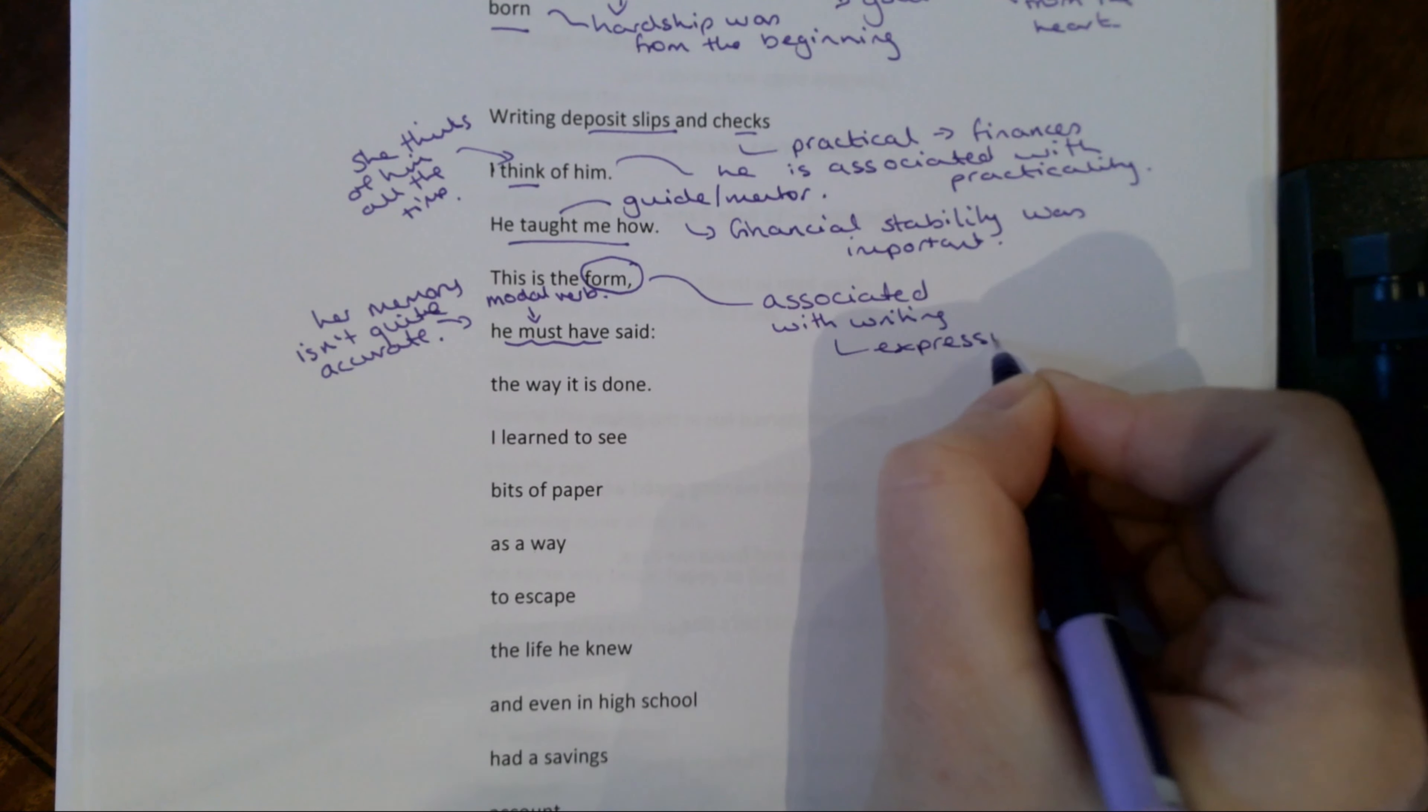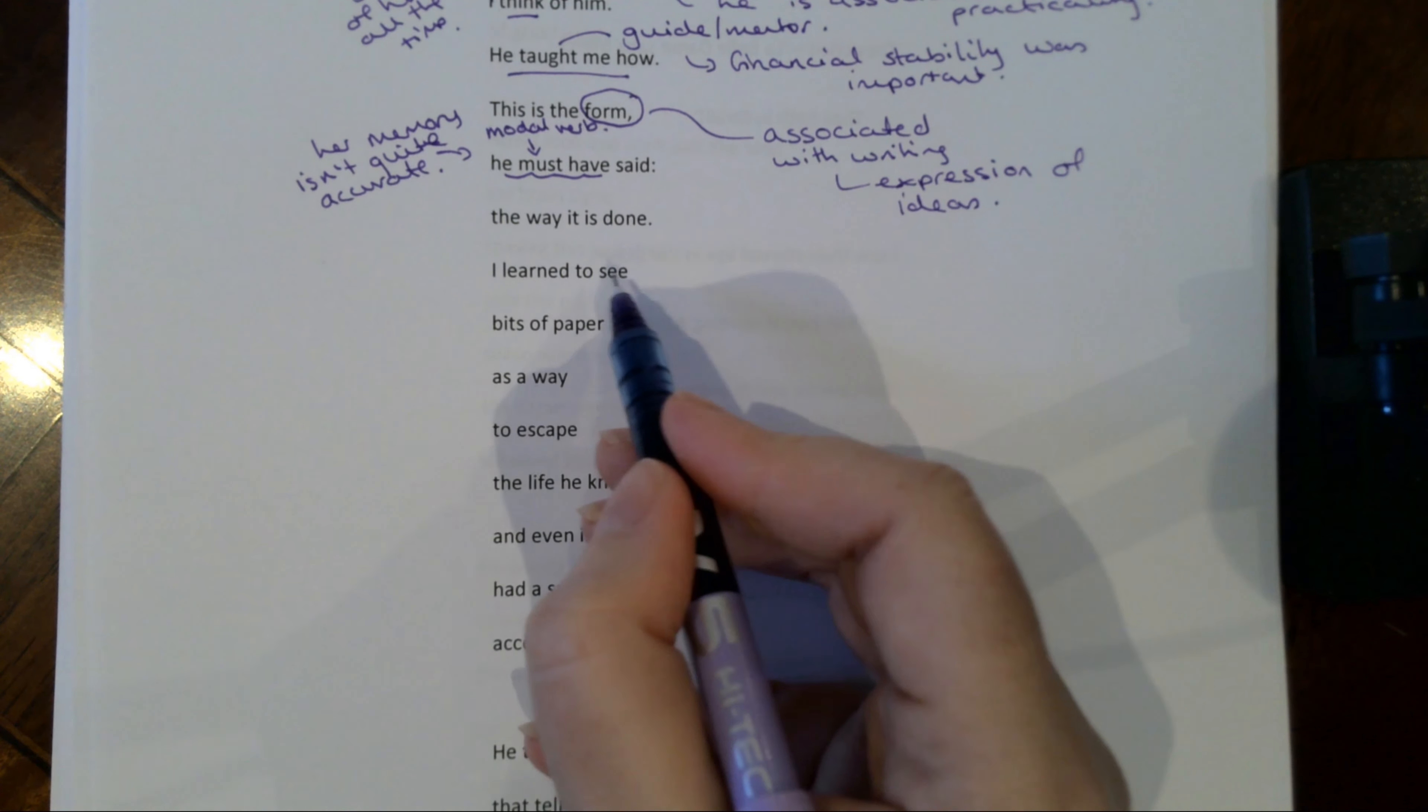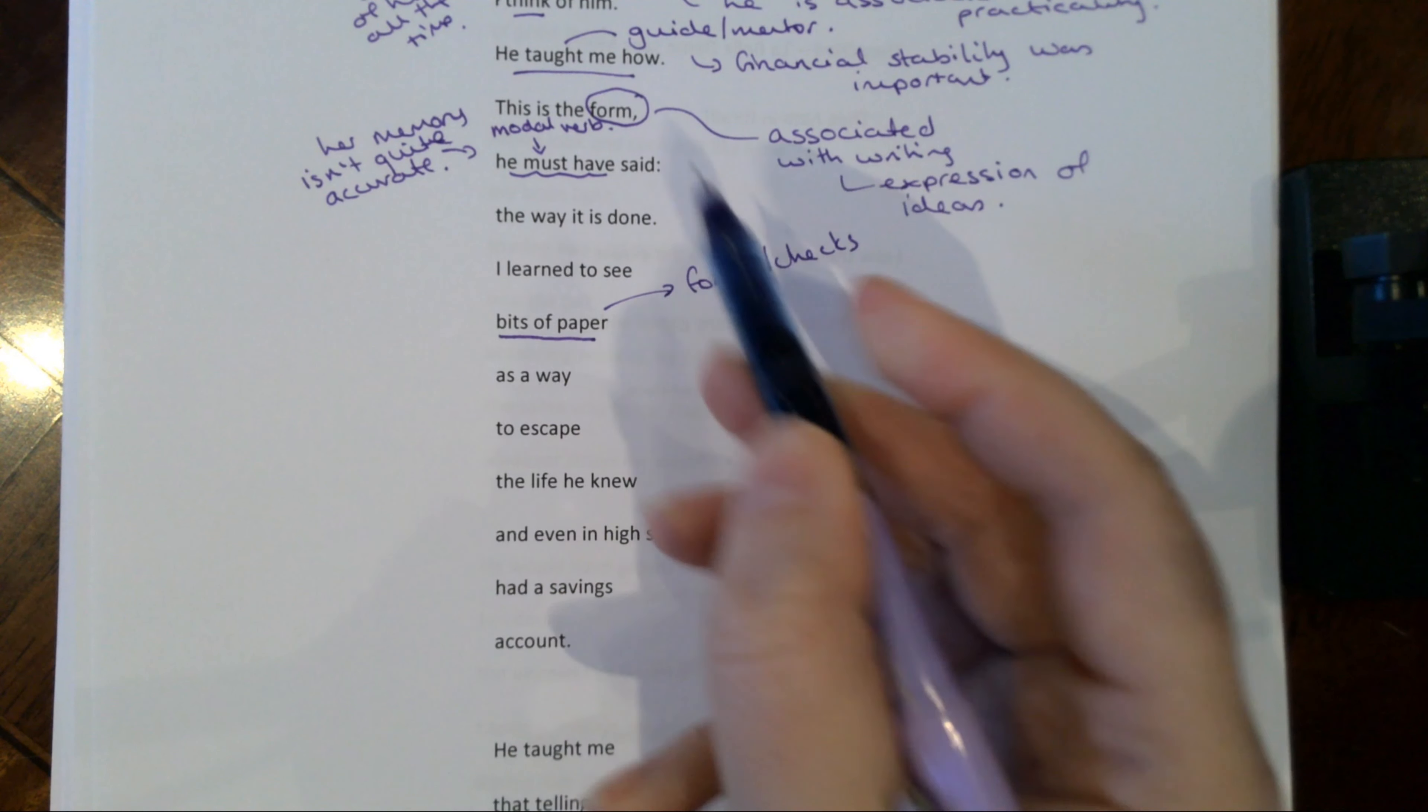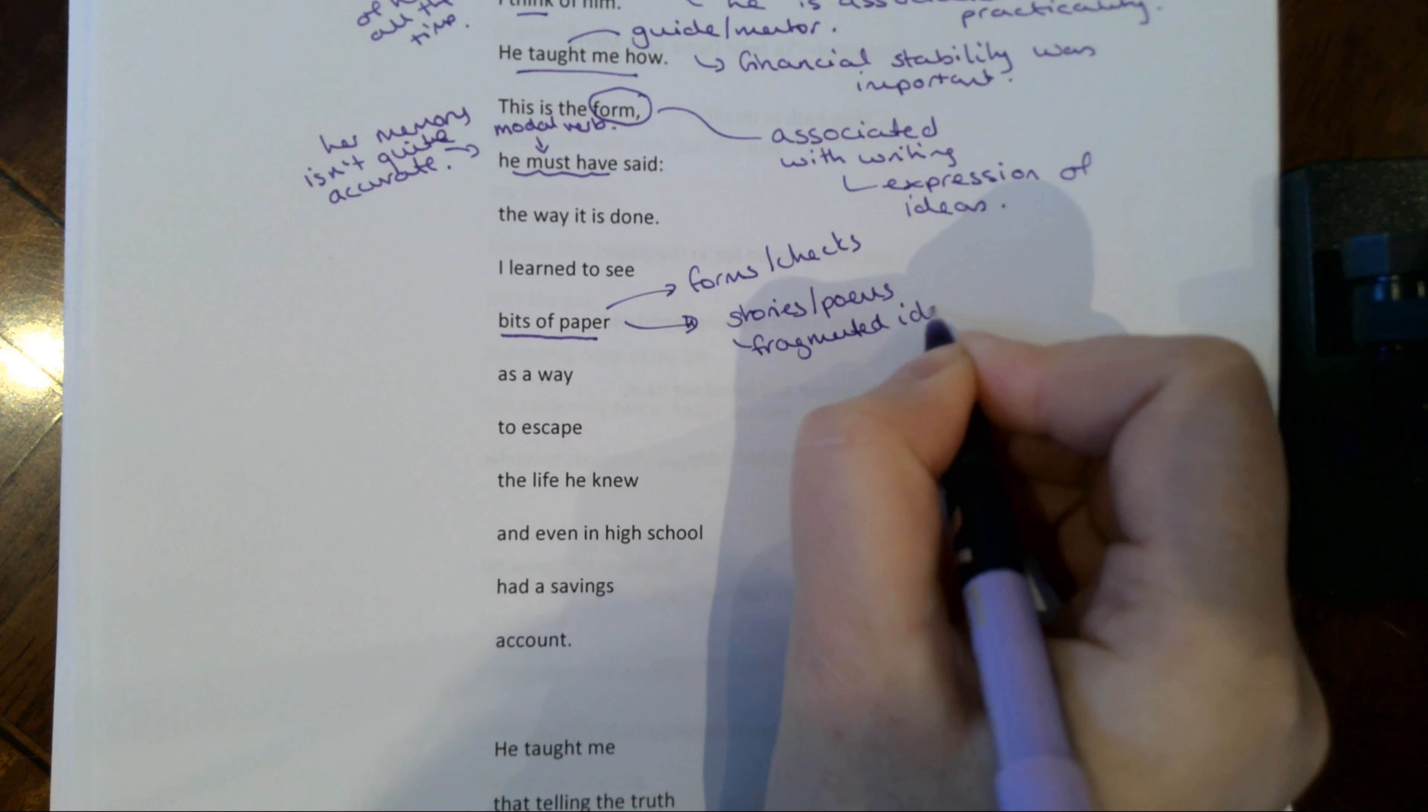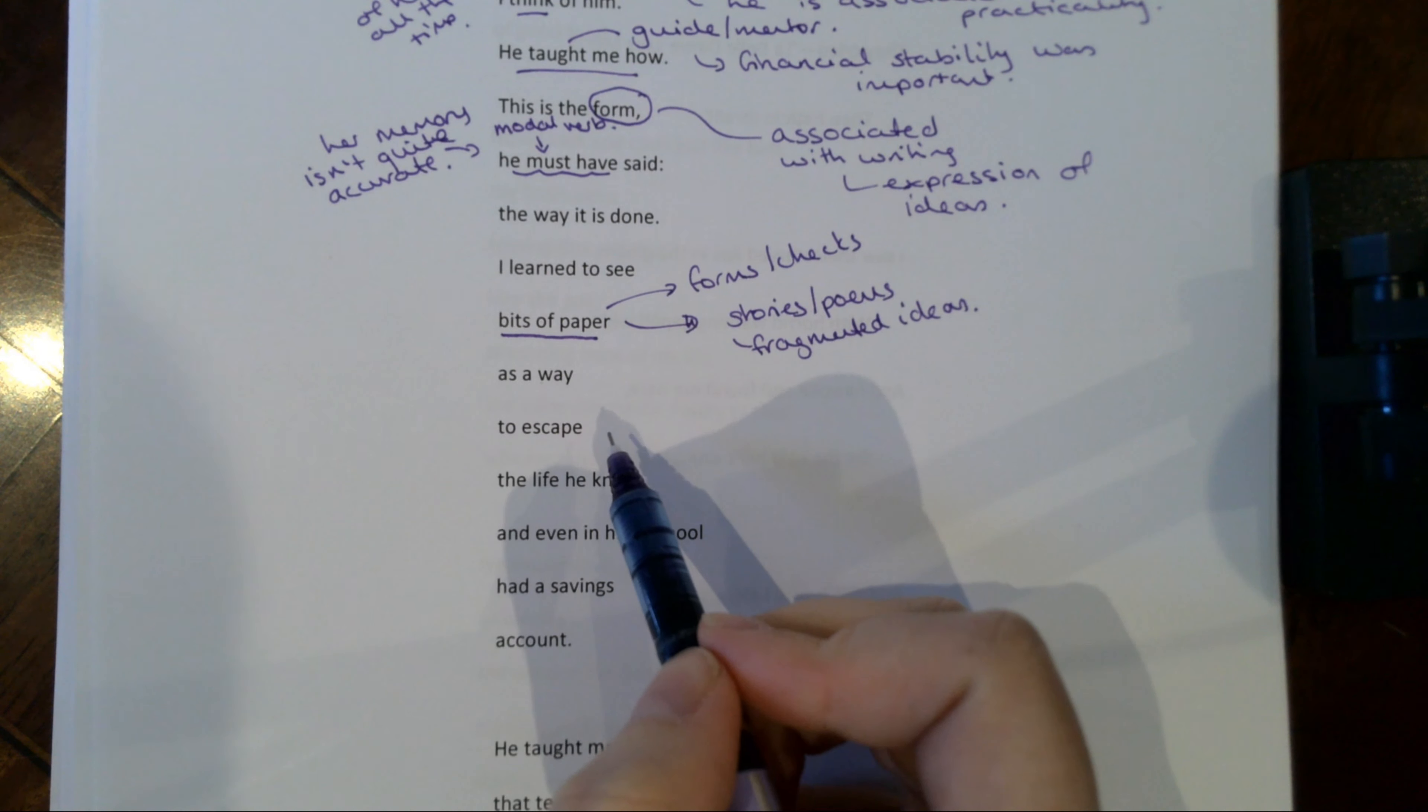So you might think at the moment, Miss Adams, I think that's a bit tenuous. But look at the next bit, expression of ideas. And there'll be more to it. I learned to see bits of paper as a way to escape the life he knew. So here again, bits of paper can mean forms, checks, etc., the financial stuff. But bits of paper could be stories, poems, or even just like fragmented ideas. Alice Walker is a massively famous writer. So she would have been going through life, have an idea, write it down on a bit of paper, save that for later.